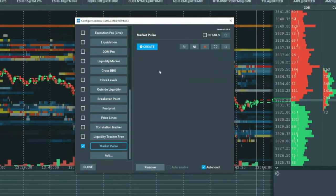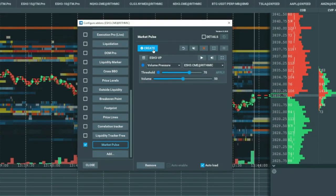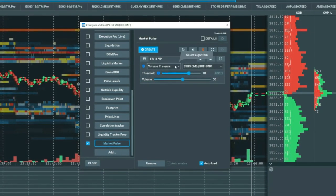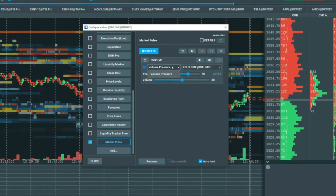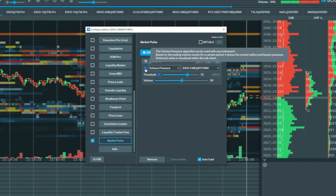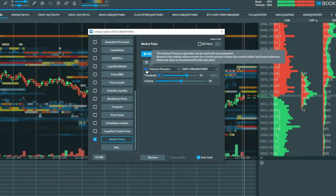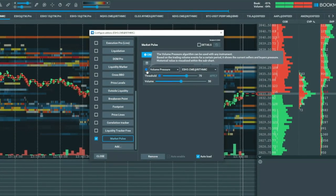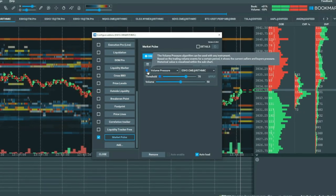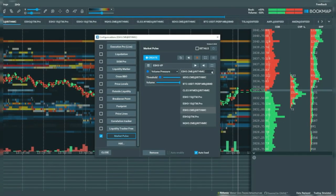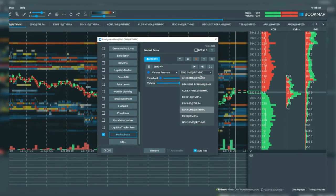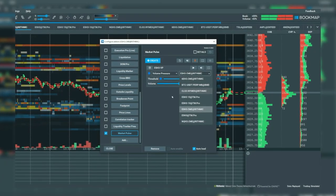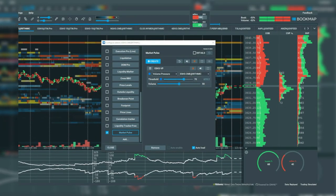Now click on create and select the specific algo from the drop-down menu. Hover over the info icon to understand the details for the specific algo here on volume pressure. You can apply it to a particular instrument from the drop-down menu here. Let's click on the play button and the algo will begin loading.